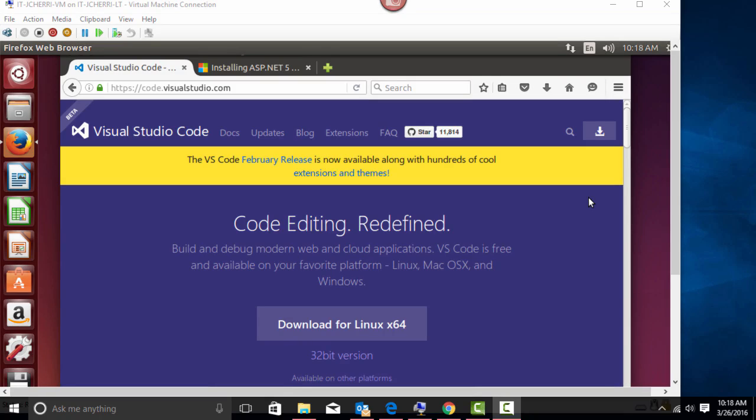In this lecture I will install Visual Studio Code on my Linux device. I will also install the ASP.NET Core runtime on this Linux device.